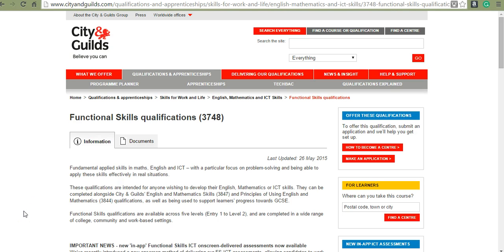This video will show you how to access sample versions of the City and Guilds on-screen delivered functional skills assessments. This assessment will help you familiarize yourself with the Evolve environment in preparation for your on-screen exam.